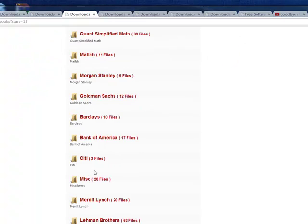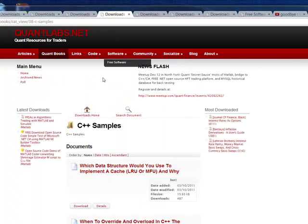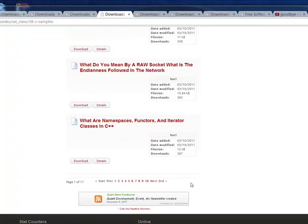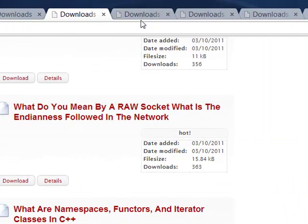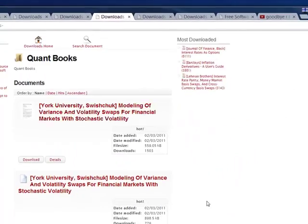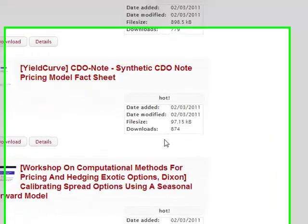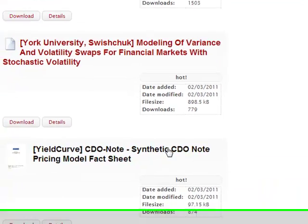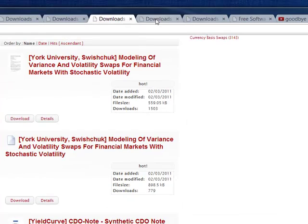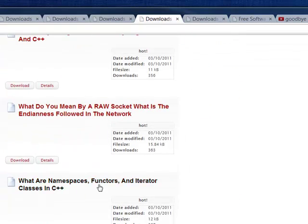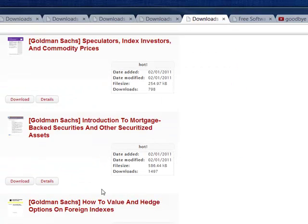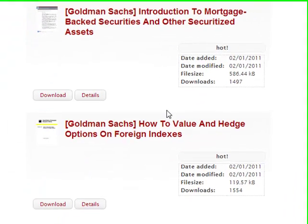We have papers from Goldman Sachs, Barclays, Bank of America, and Citibank. These 83 types of projects will vanish from the public domain of QuantLabs.net. Well, they won't vanish from the internet entirely, but they will vanish from the public domain.